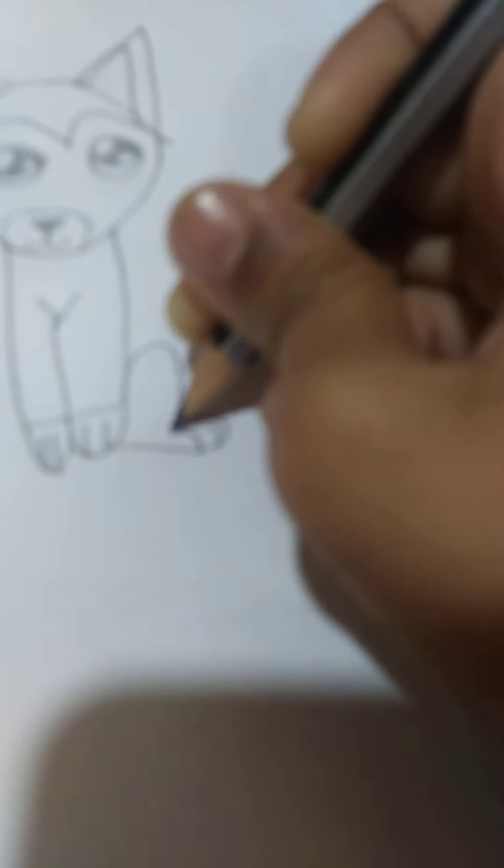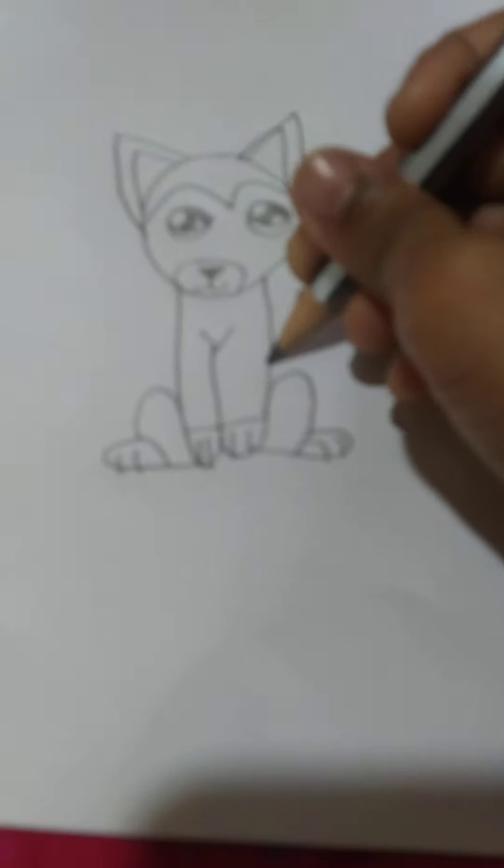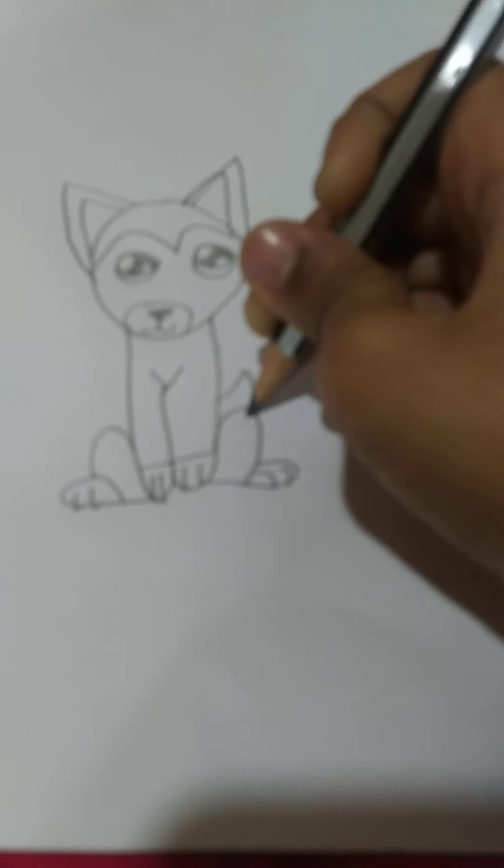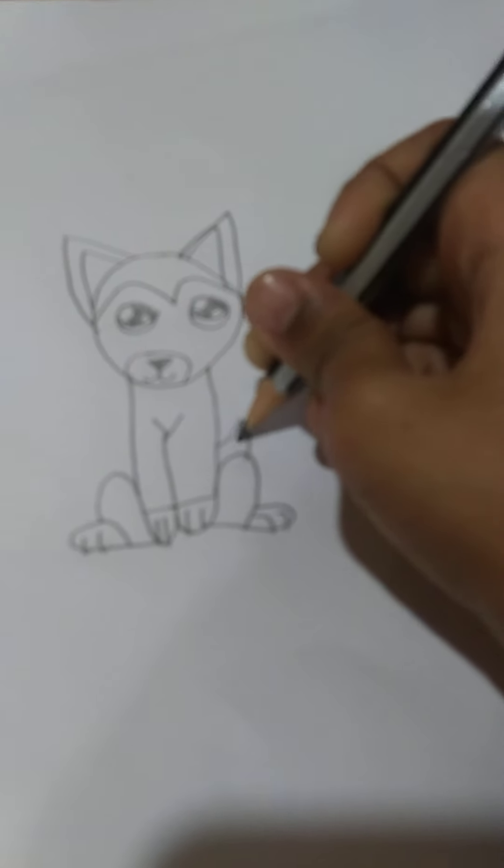And now draw another leg. And draw this line and draw the paws. It looks really cute. Now the tail. And this is Slush.